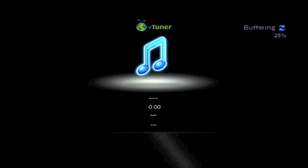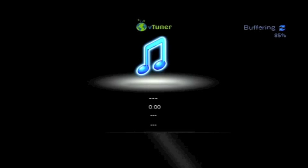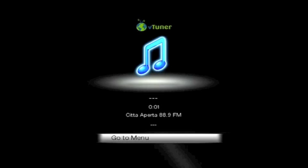Now you see how easy it is to find, select, and play an internet radio station on your Onkyo network receiver, as well as add stations to your favorites. Enjoy!